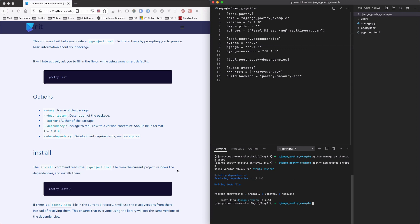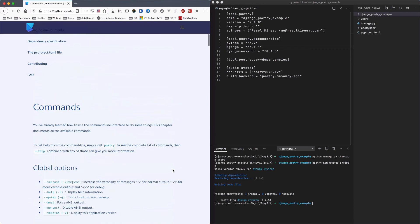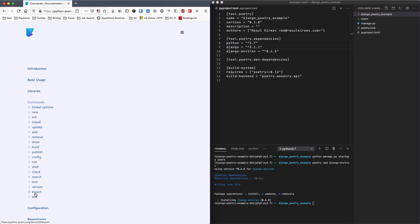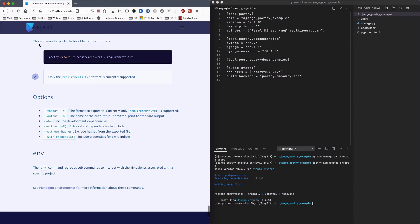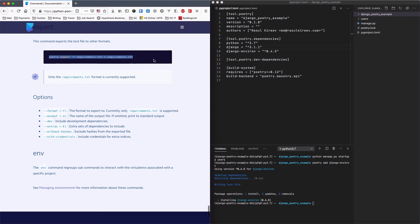There's one more handy thing I'd like to show you before we end the video and that is if for any reason you still need your requirements.txt file instead of doing pip freeze to requirements.txt file there is a handy method called export. So you can just do poetry export -f requirements.txt and you could use this in your CI/CD pipelines. So if we do this.